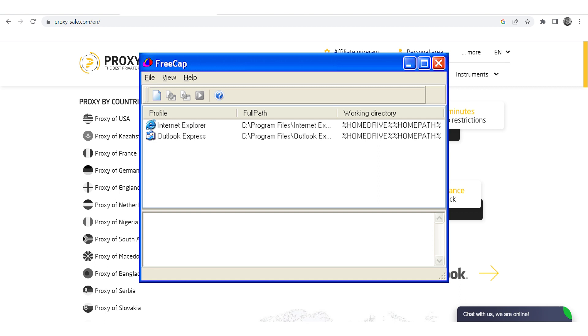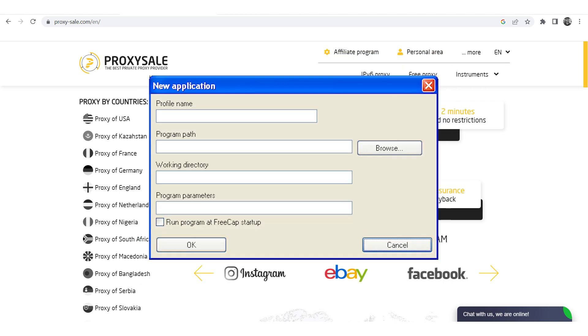Open FreeCAP. Go to File in the top left corner. Specify the application that will use the proxy. For this example, we will use Chrome.